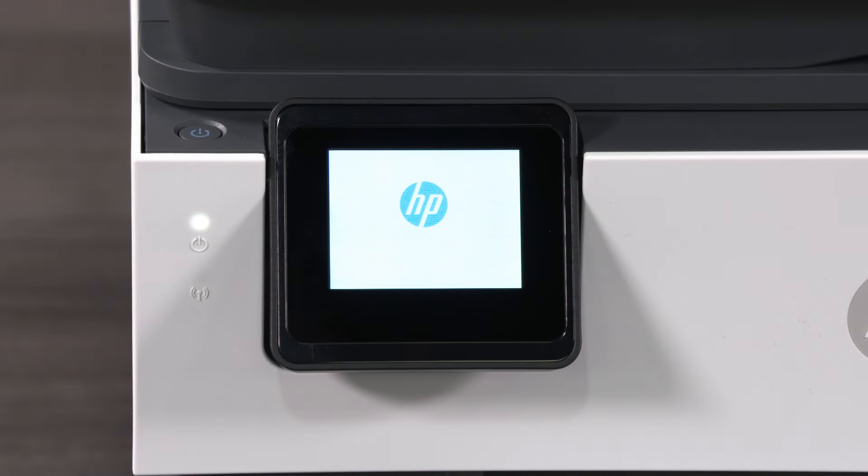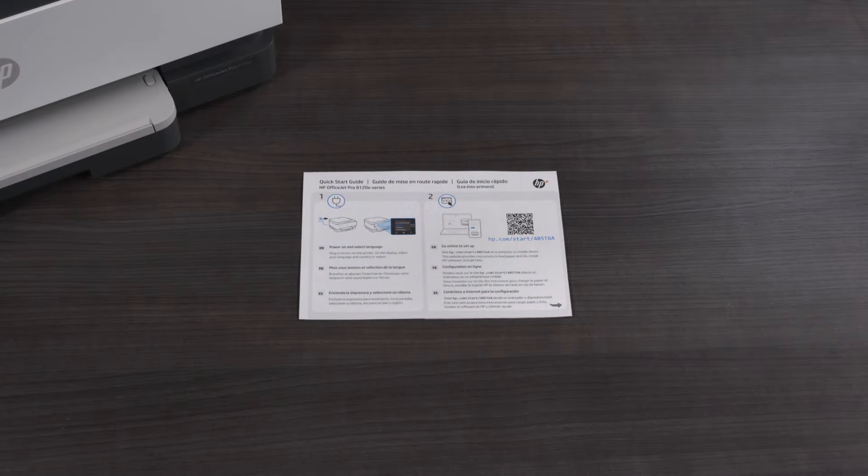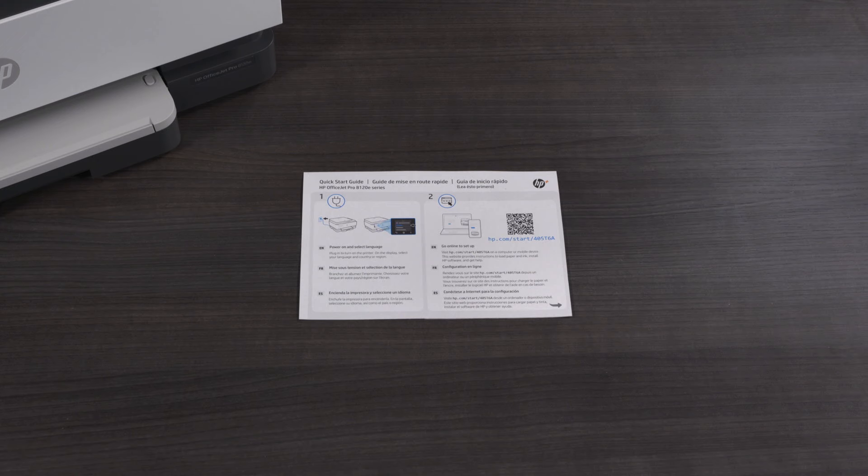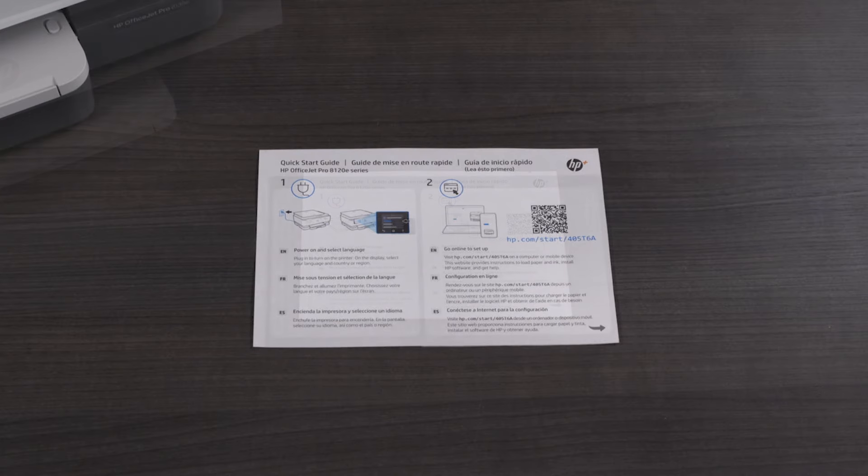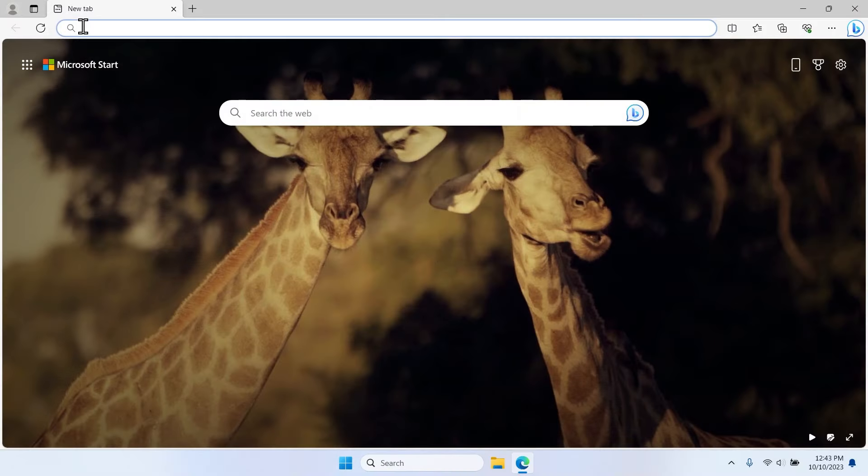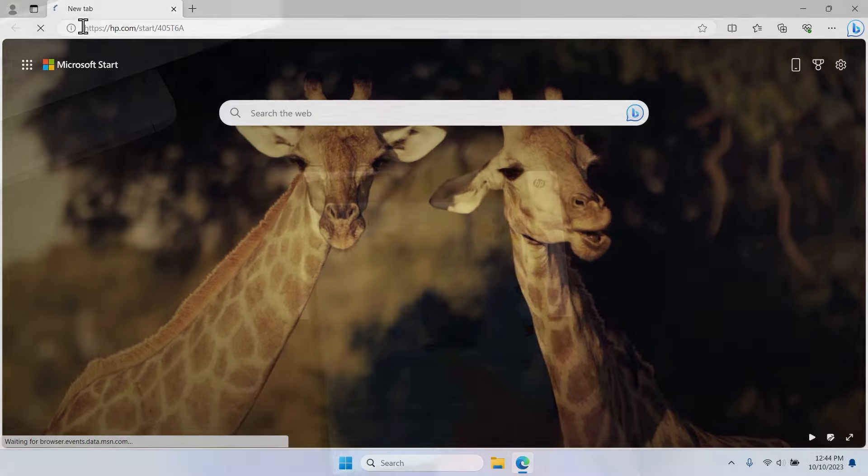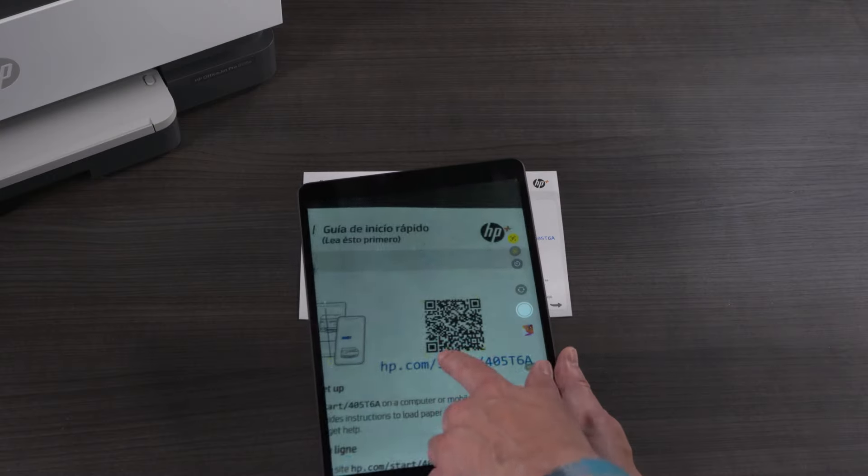The printer powers on. For helpful tips and guidance in setting up the printer, the Quick Start Guide includes details for the printer setup website. On a computer or mobile device, you can go to the URL included or scan the QR code to get started.